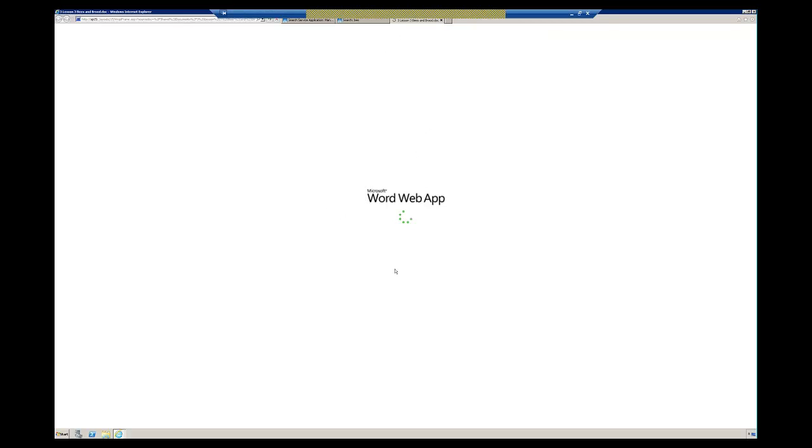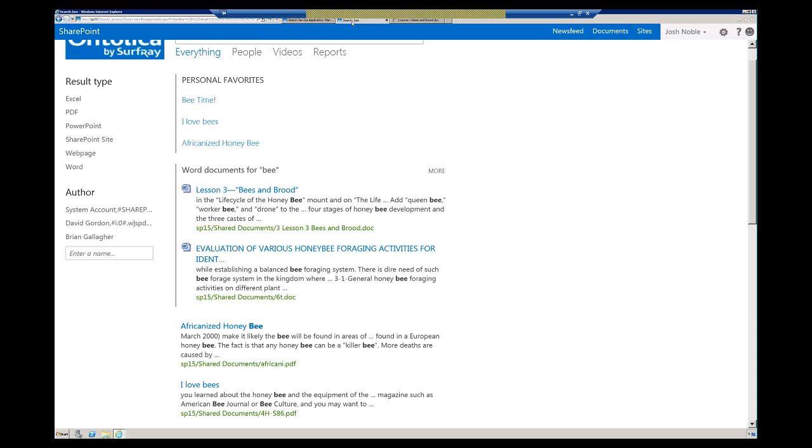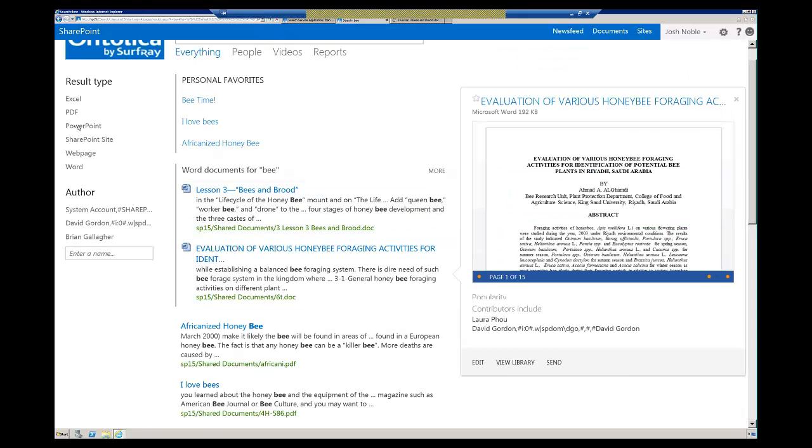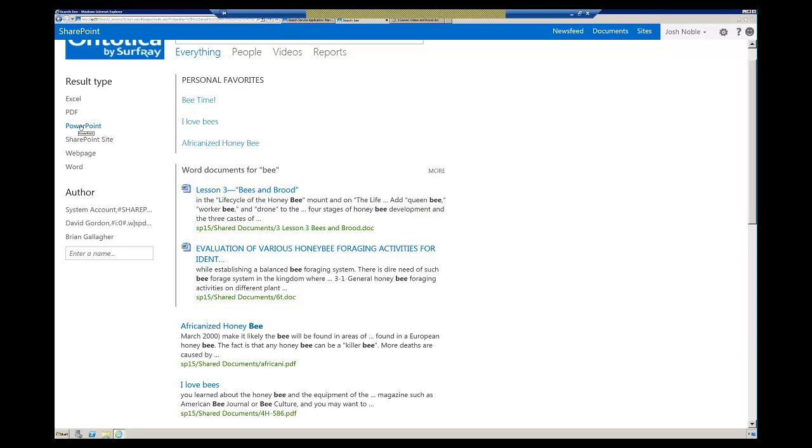Anybody that's set up preview on FAST should be very, very familiar with this. I'll let that load and we'll go back to my search center here.